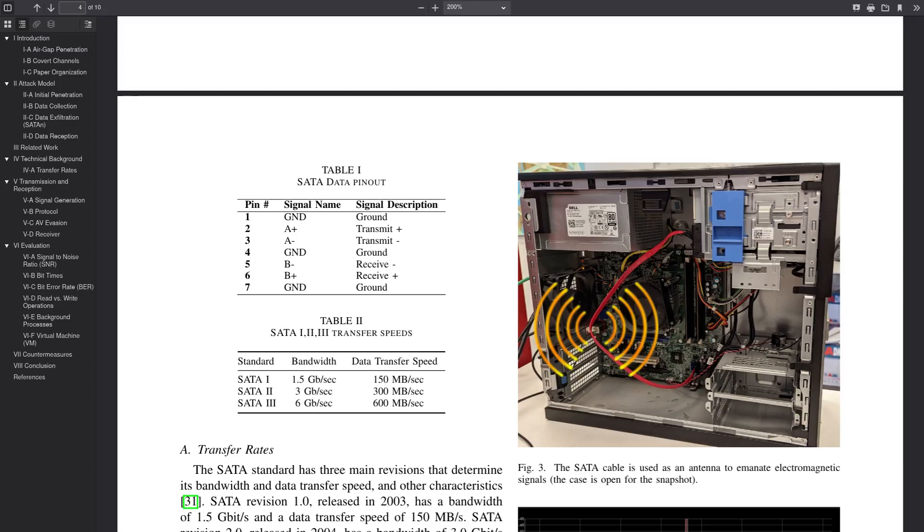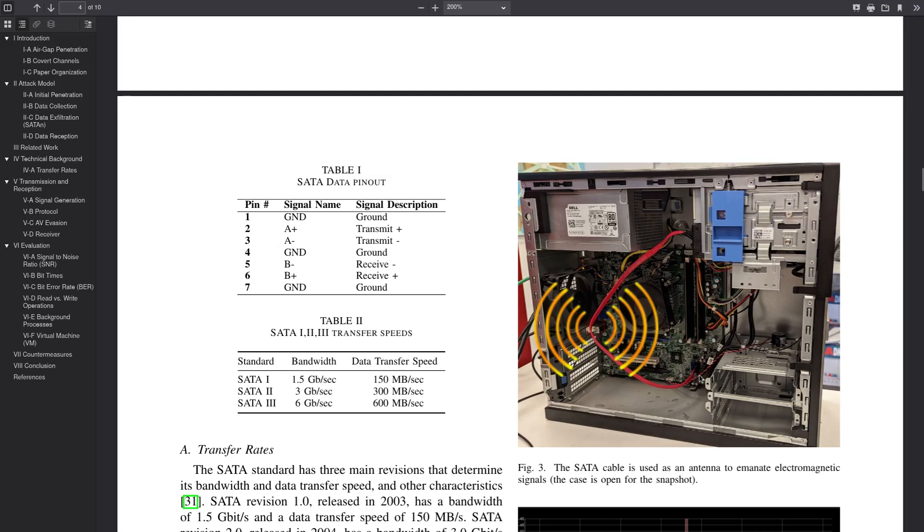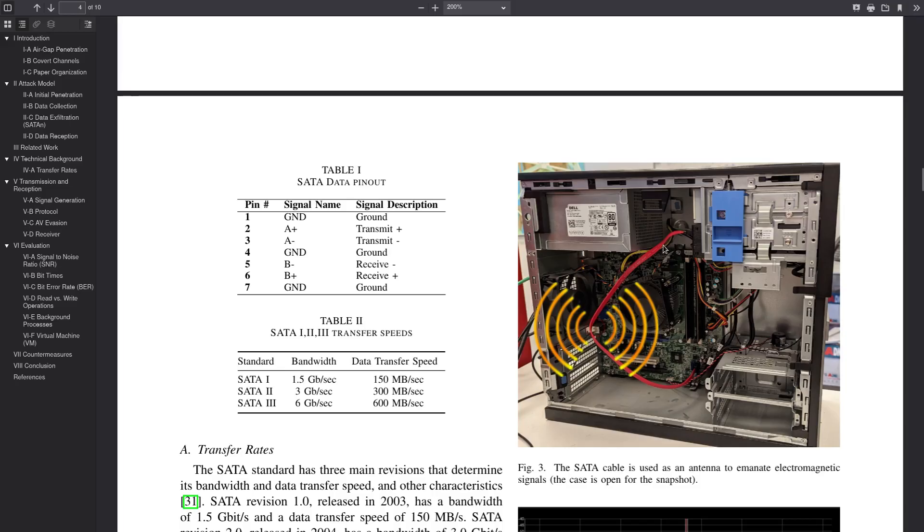But even on an unshielded cable like this guy is probably using here, it's still not going to be a very powerful antenna because it's just not designed for that, right? I mean, think of how an actual radio antenna looks versus this thing. Okay, sure, it's still a piece of metal with electricity flowing through it, but it's only got about 3.3 volts going through it at the most. And the SATA cable is still covered with rubber, which I'm pretty sure is going to insulate it a bit.